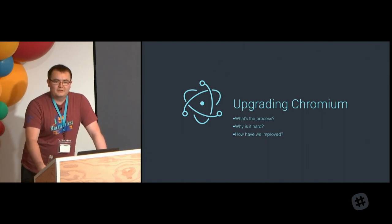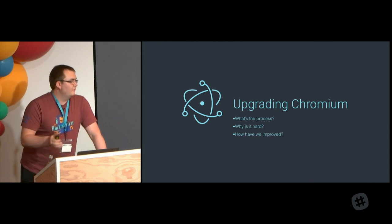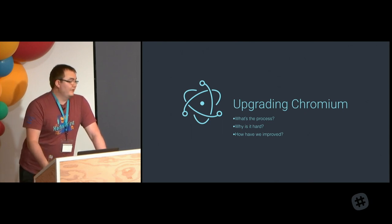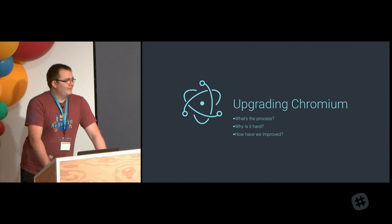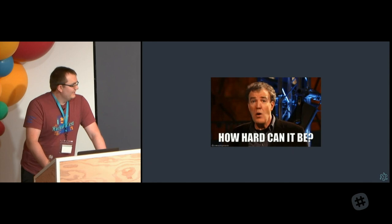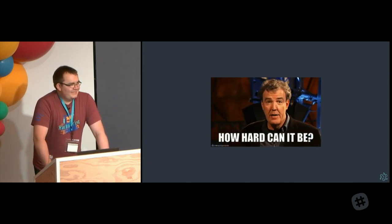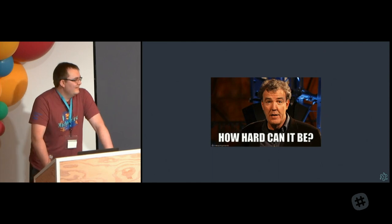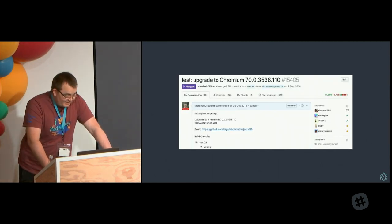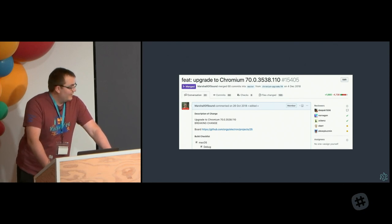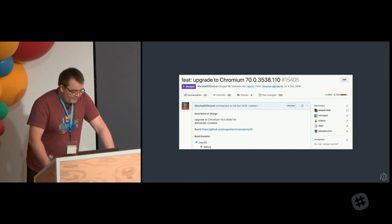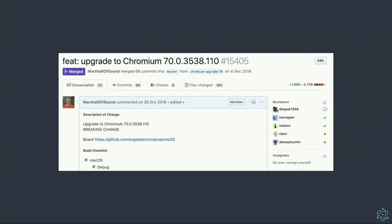Every new major version of Electron — 2.0, 3.0, 4.0 — has an upgraded internal version of Chromium. Some of you might be thinking: what's the problem? How hard can it be? It's just a dependency, just update the version. No. Here's a recent Chromium upgrade PR we landed on 26th of October. If you look at that pull request, there are 6,300 changed lines, 165 touched files, five people reviewed it, and seven different people landed commits in that pull request — and that's just to update from Chromium 69 to Chromium 70, one version.